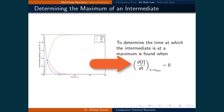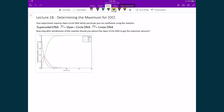If the integrated rate law expression is known, then setting its derivative with respect to time to be equal to zero will give when the concentration of the intermediate will be at a maximum. Given that we can use the first derivative test to find local extrema, let's apply that concept to determine the maxima for our intermediate.